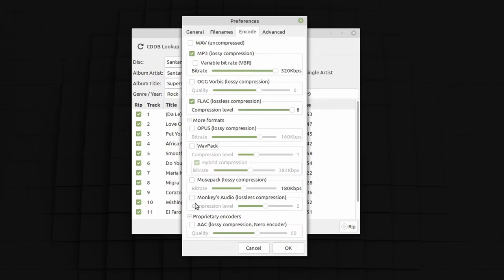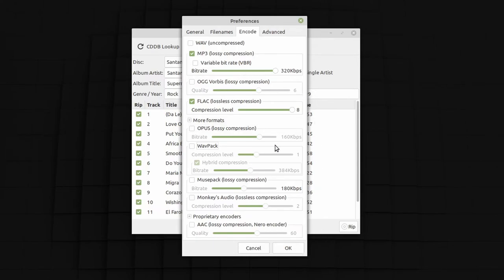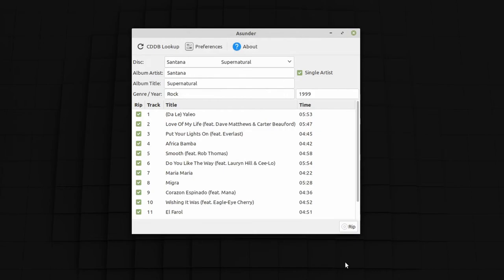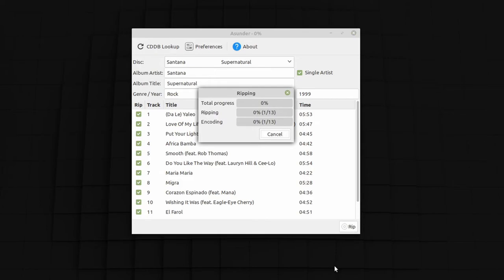If you want to rip into both MP3 and FLAC files, you can do that in one go — you don't have to do one format first and the other next. I've selected both MP3 and FLAC with the highest possible compression level and bitrate. I'll click OK and then all I have to do is click the Rip button. This is going to take some time, so once the process is finished I'll come back and show you the end result.